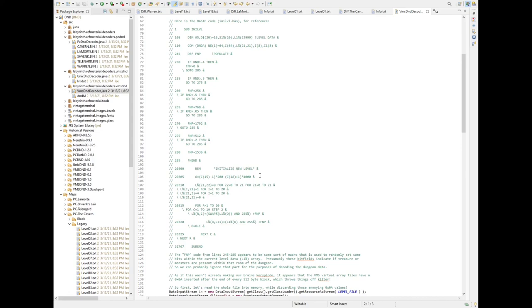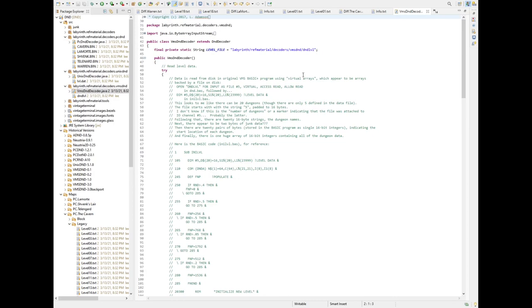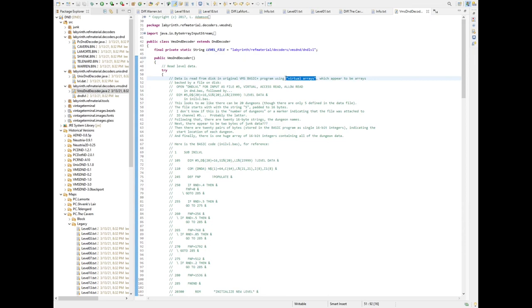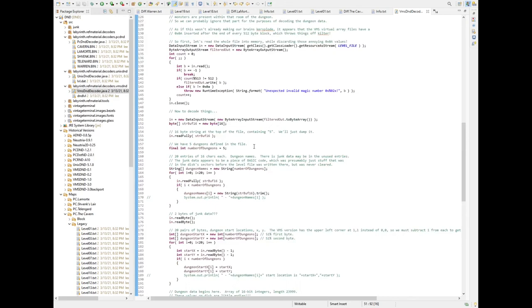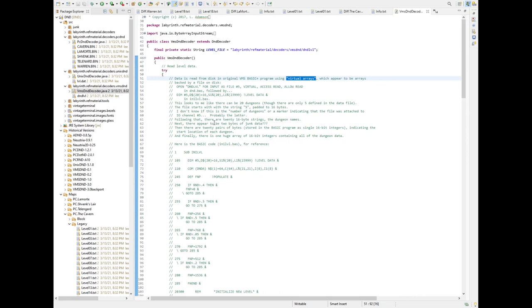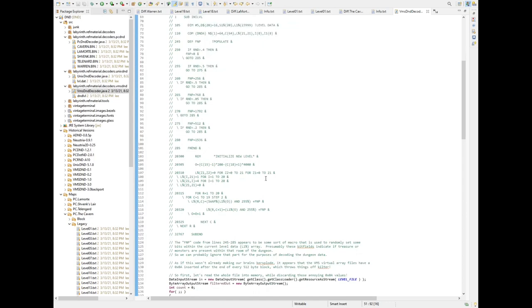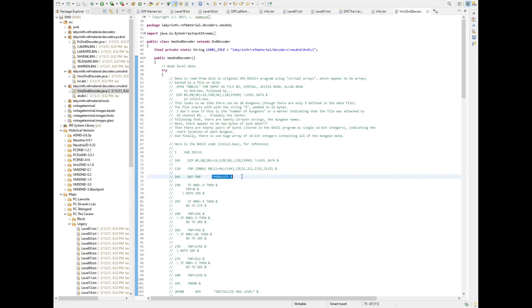It appears that the VMS version writes back to the dungeon data files as you play the game and keeps track of where monsters and treasures are, because it uses virtual arrays which apparently act the same as memory-mapped files in Unix. There's also multiplayer stuff — not network multiplayer, but players on the same time-sharing system in the VMS version could apparently interact a little bit in the dungeon. I'm not exactly sure how it works, and it hurts my head enough trying to figure out the mechanics, much less the multiplayer stuff.